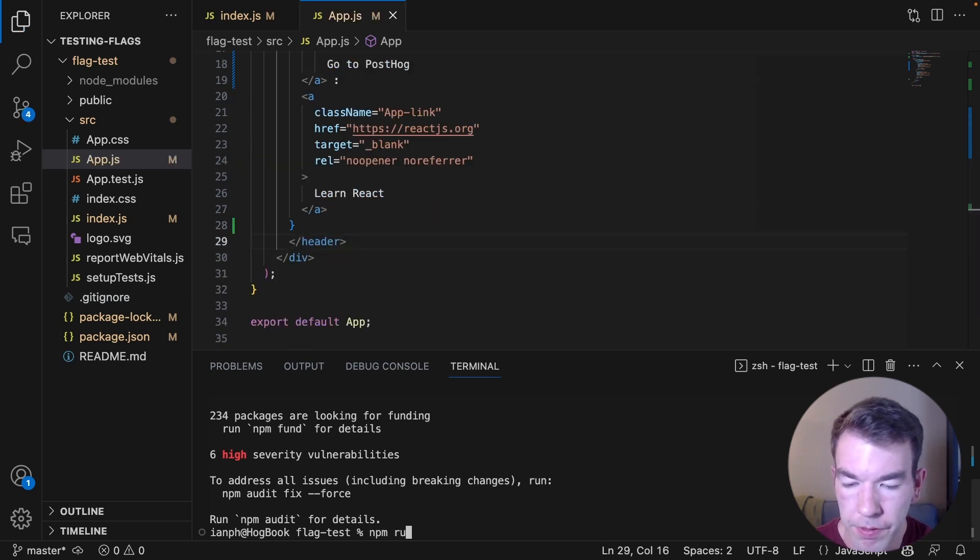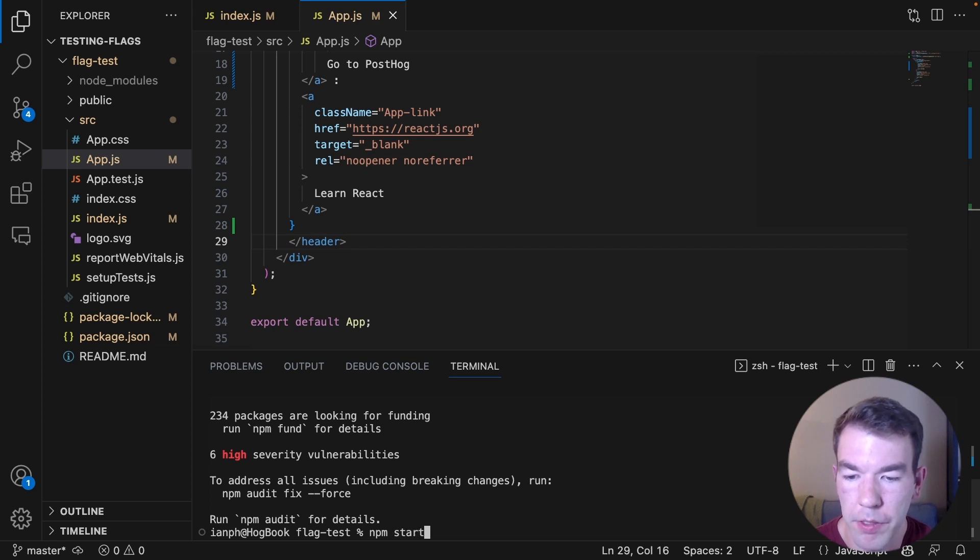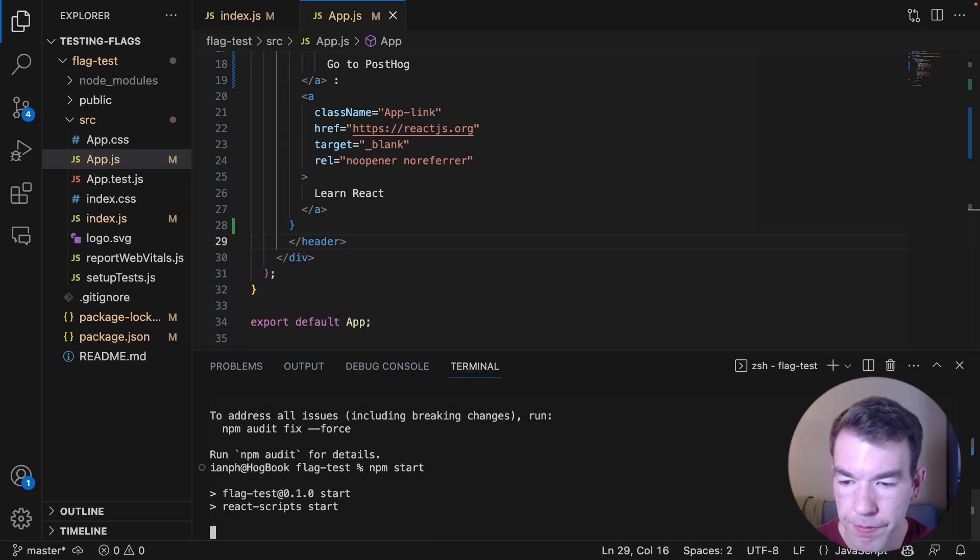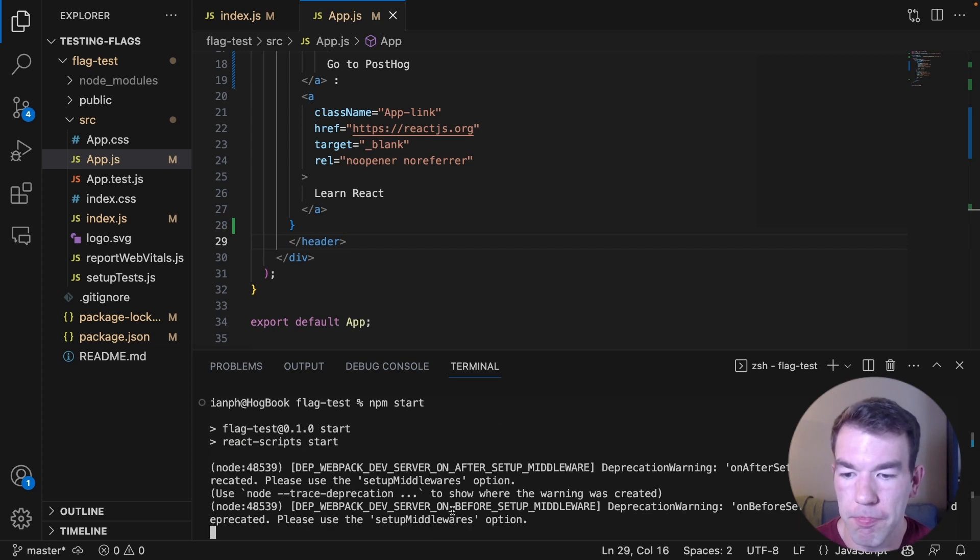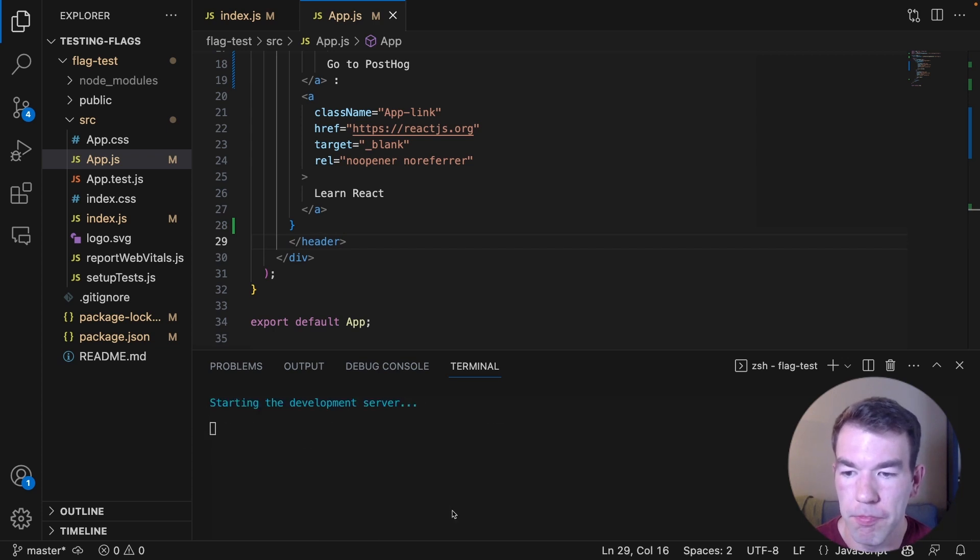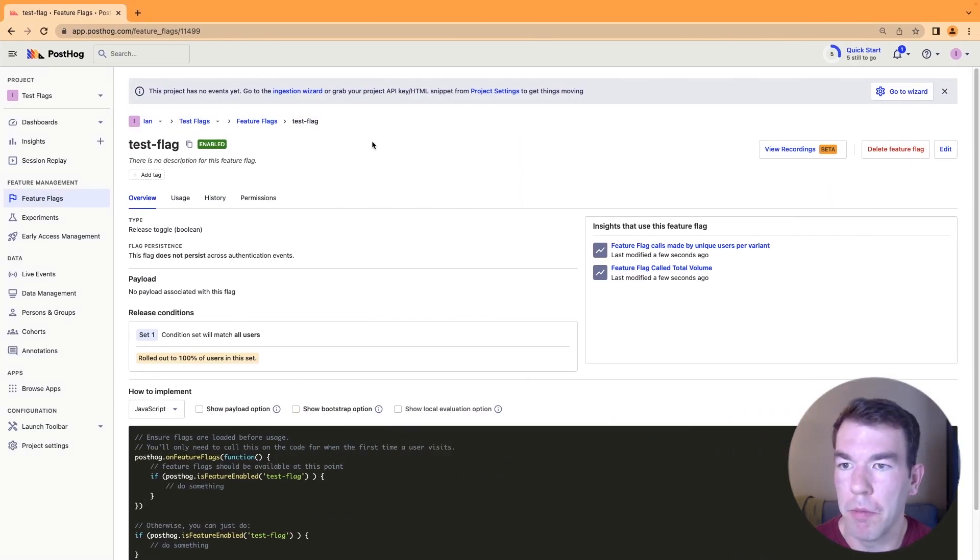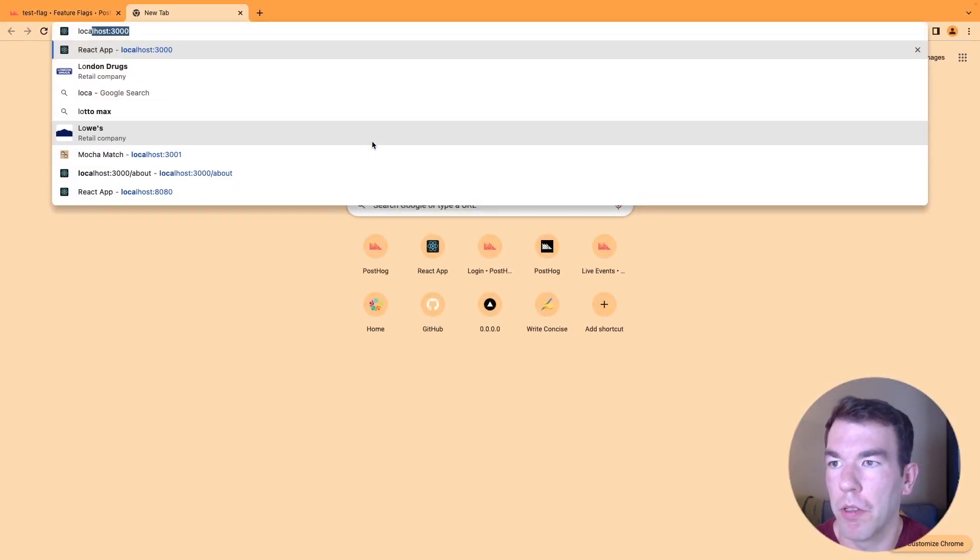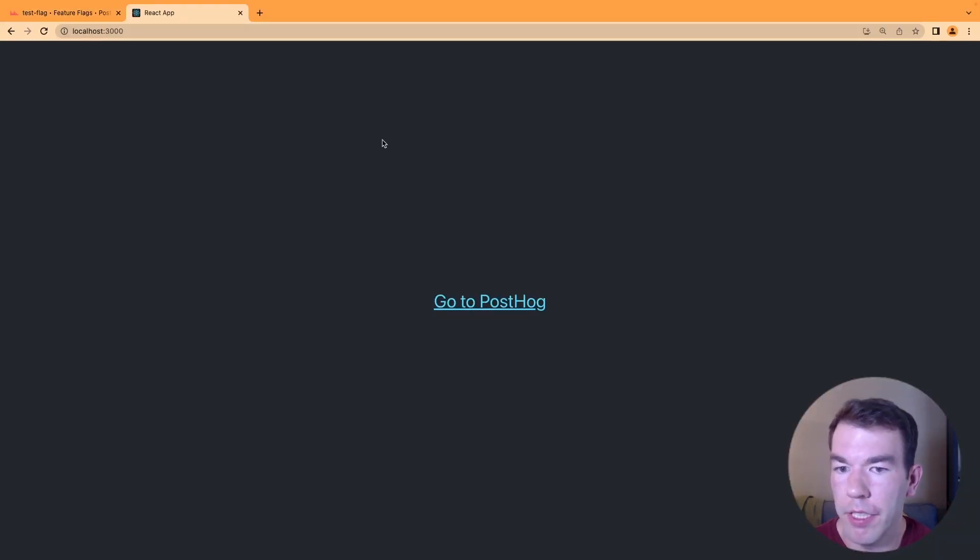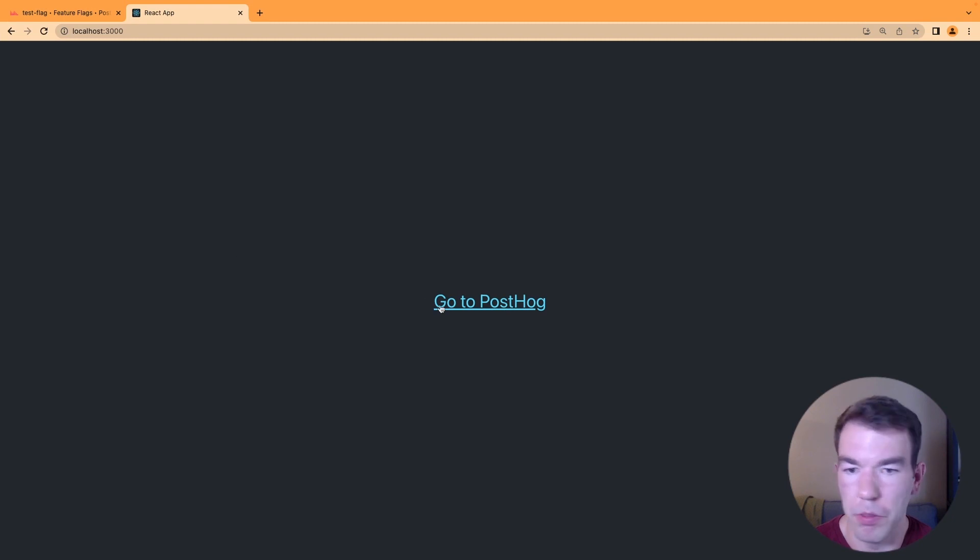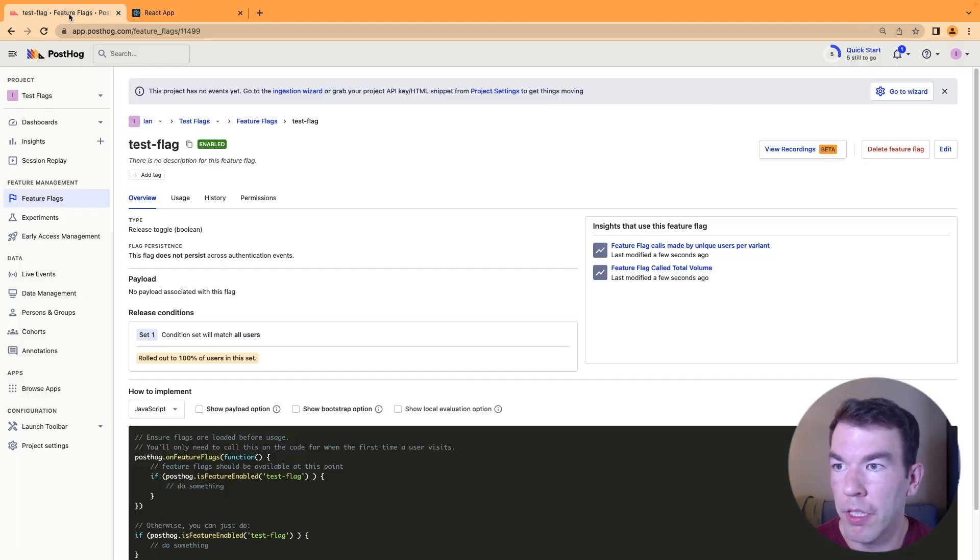Then we'll run the server using npm start. And when we go to localhost 3000 here, the link has changed to go to PostHog.